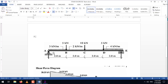Our first load will be three types of UDL. The first UDL is 3 kN/m starting from the left-hand side of the beam going to 2 meters. The second UDL is 2 kN/m starting from 2 meters and going to 6 meters. The third UDL starts at 6 meters and goes till the end of the beam. Let's create all of these UDLs first.